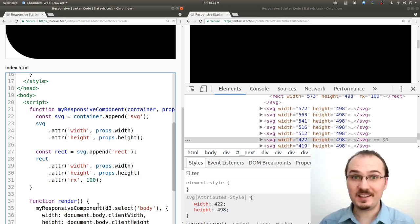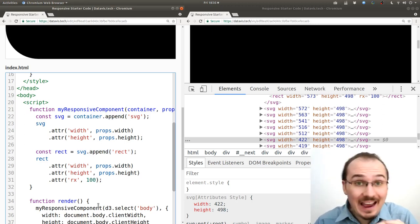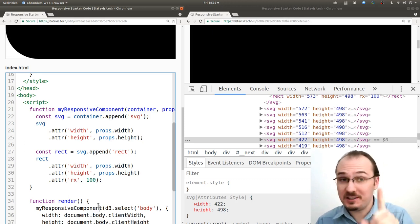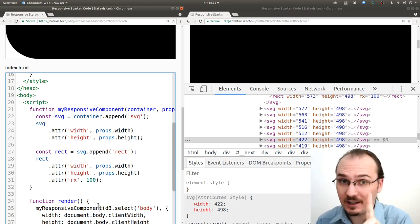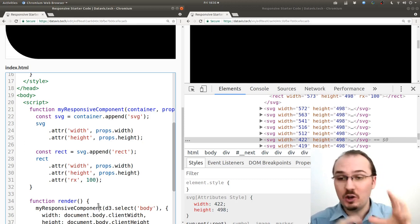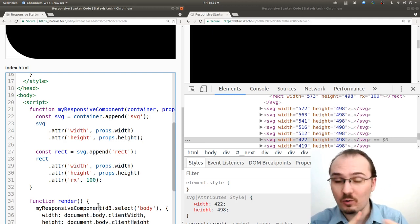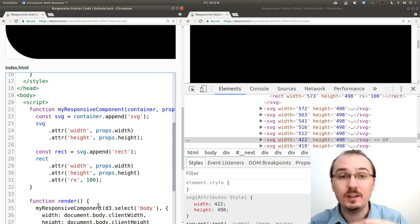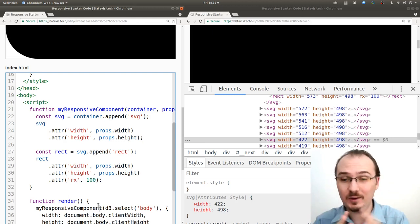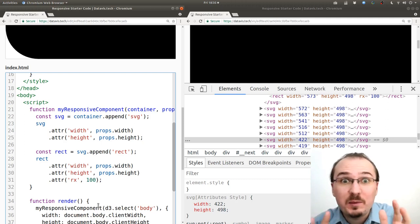This is not right. This is not what we want to be happening. We want to just have a single SVG element with a single rect element no matter if it's the first invocation or a subsequent invocation. And for this we need to use the general update pattern.